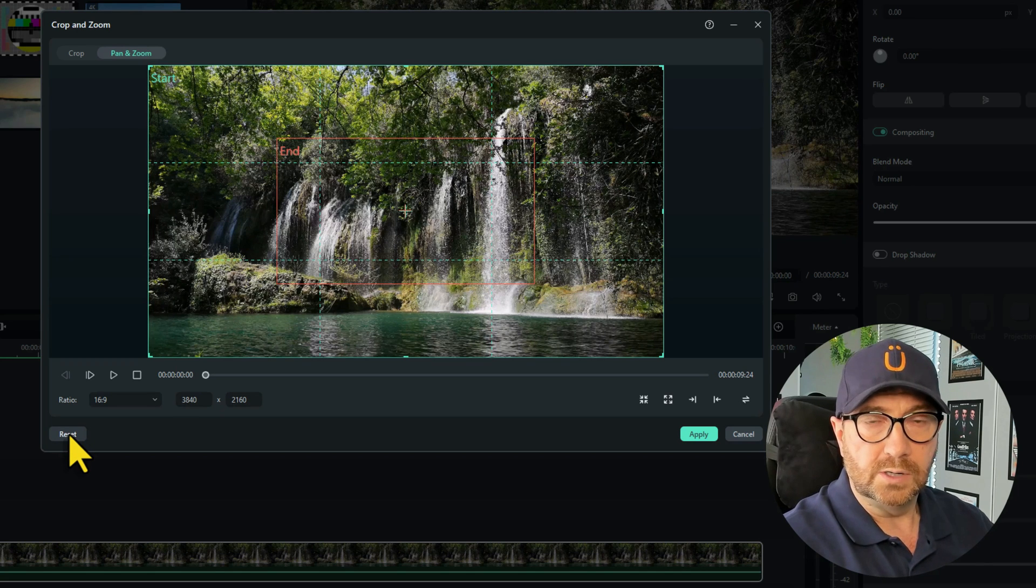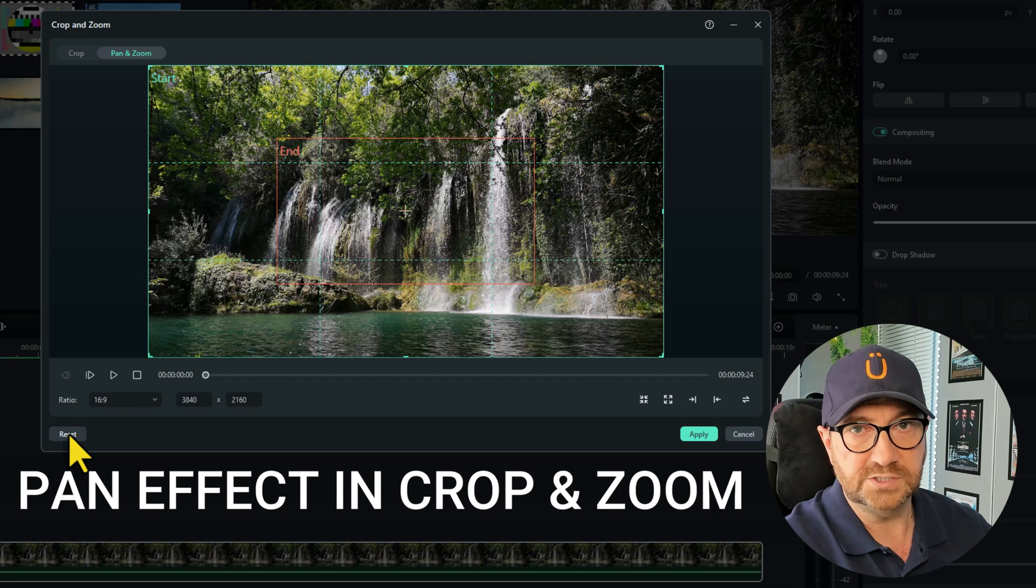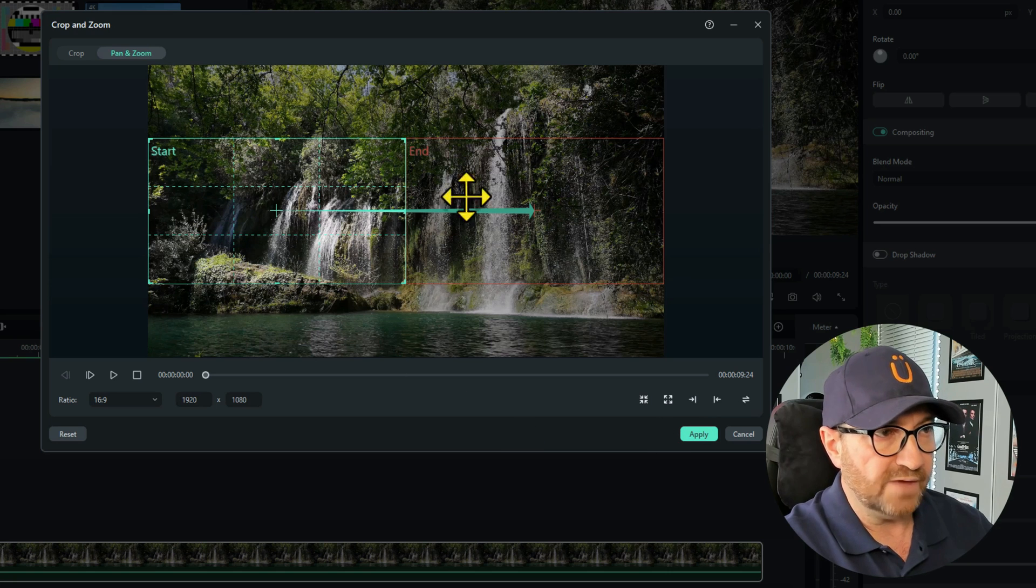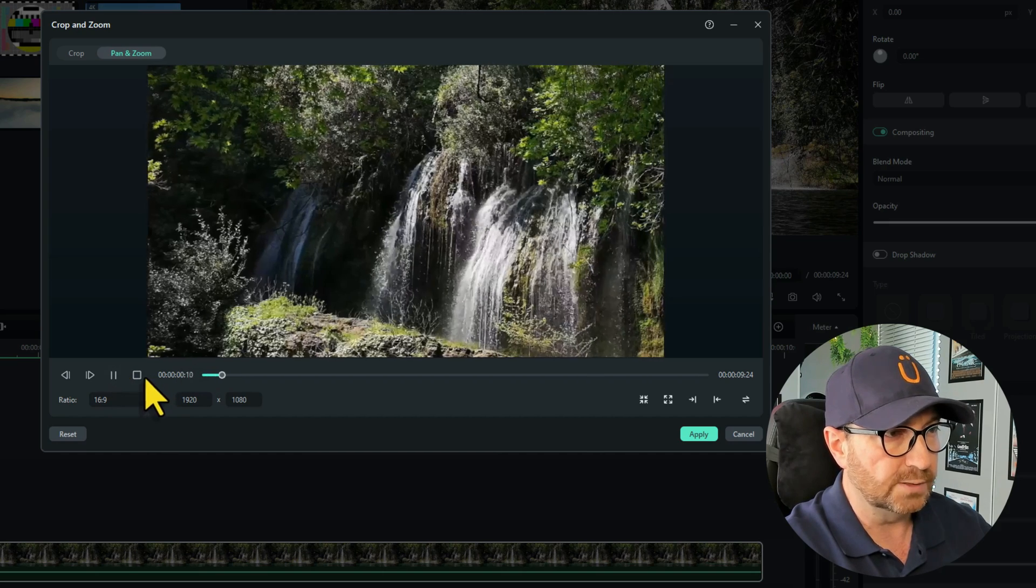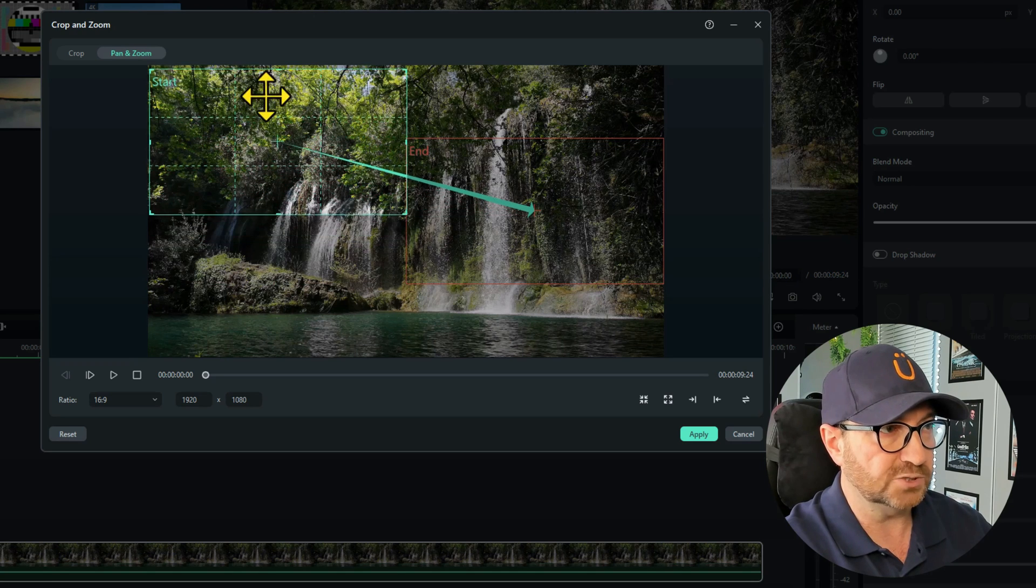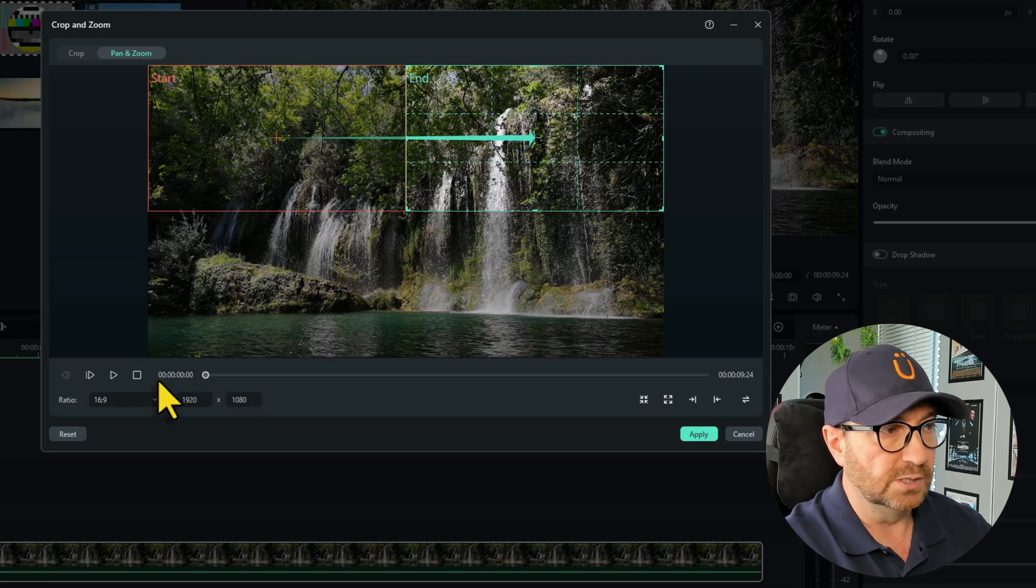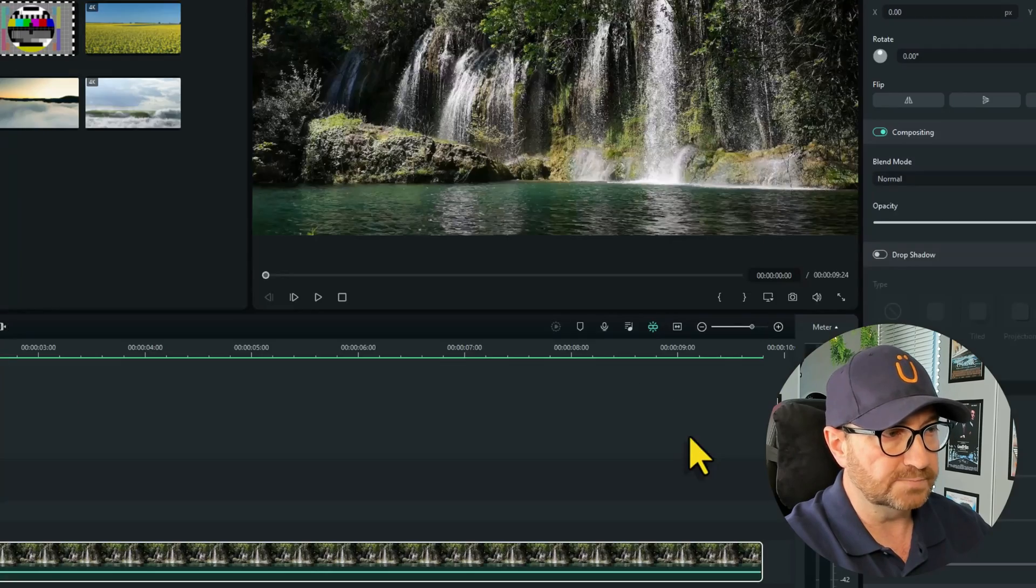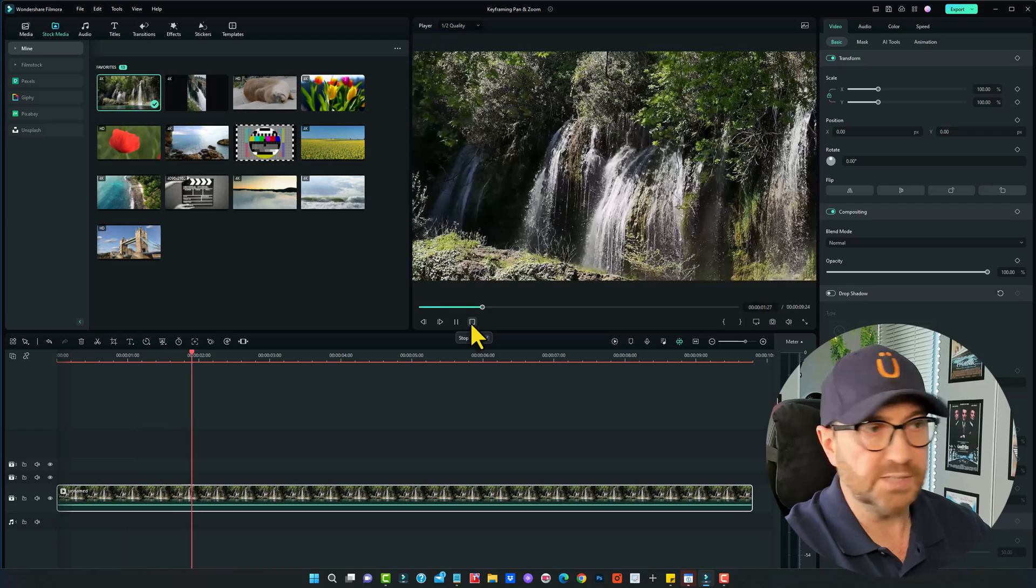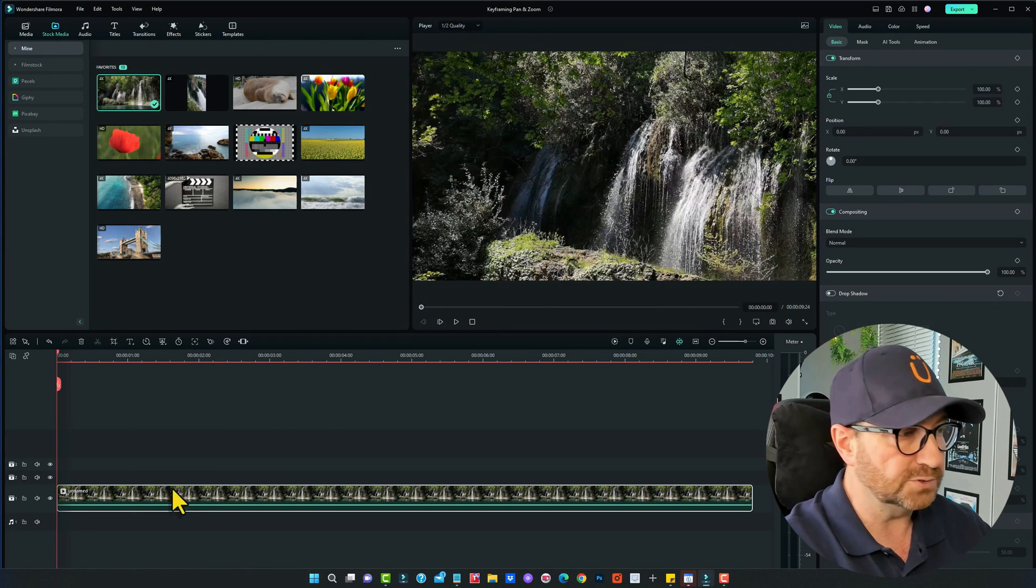So what we want to do is create the pan effect in the Crop and Zoom feature, and then we'll use keyframing to do the zooming in. Let's do a left to right pan, and that's in a good position because you'll see all the waterfall as it goes across. So I'll apply that. So now our footage does pan from left to right. But we also want to create a zoom in as well, and we do that with keyframes.